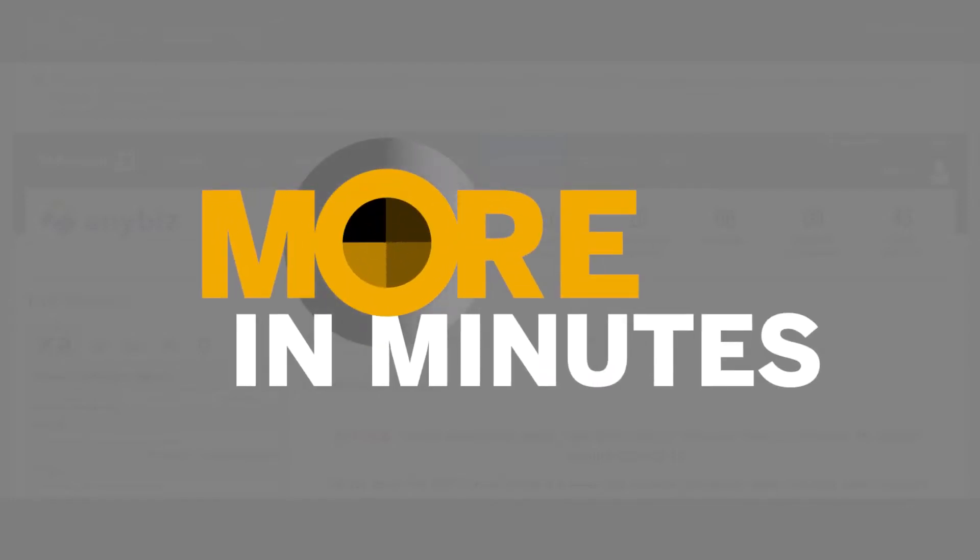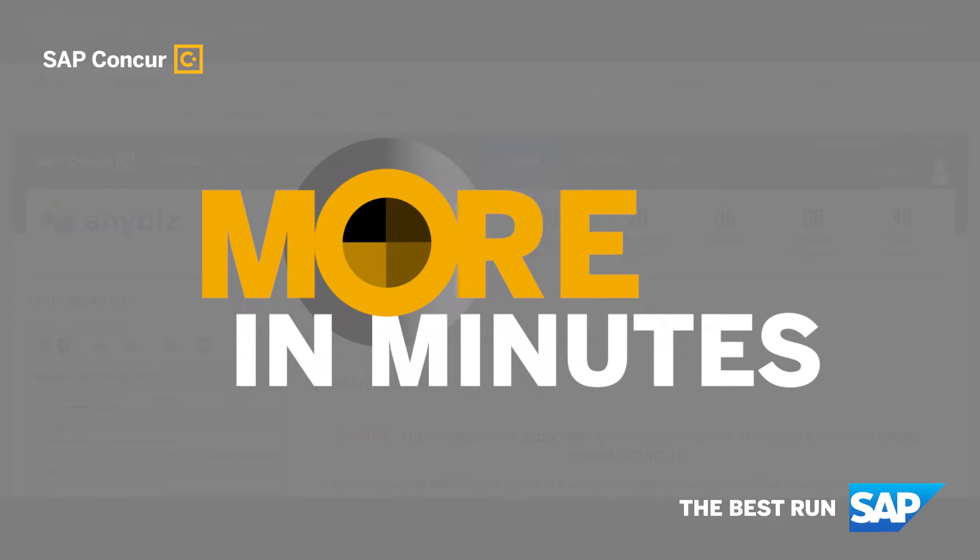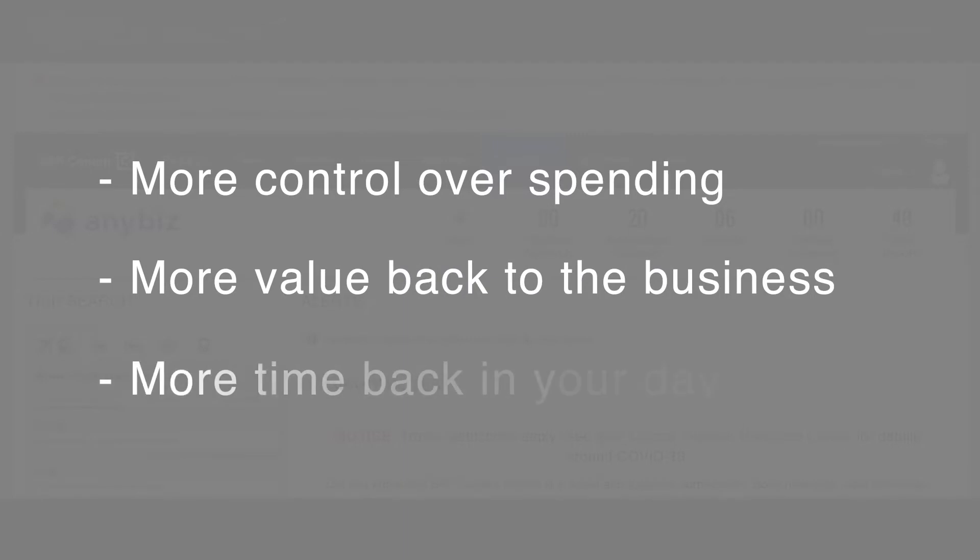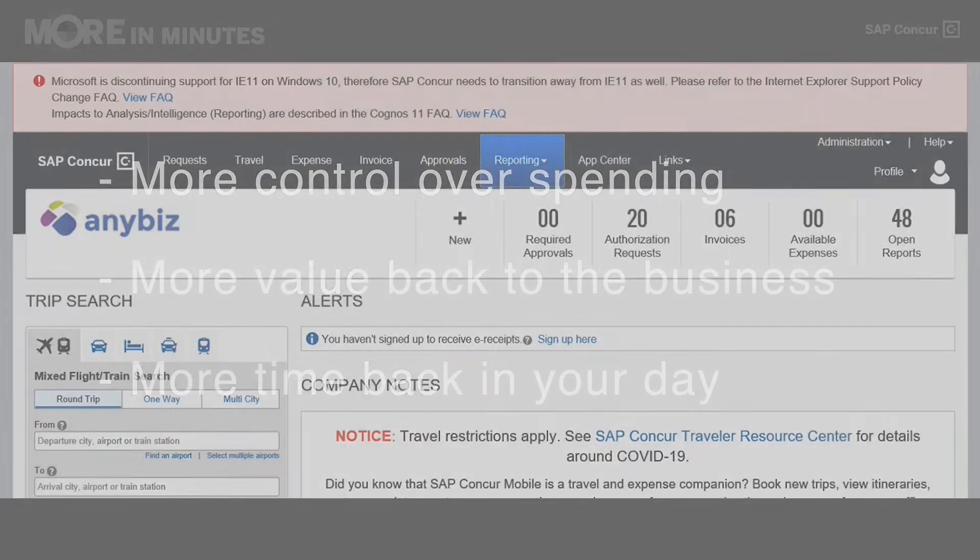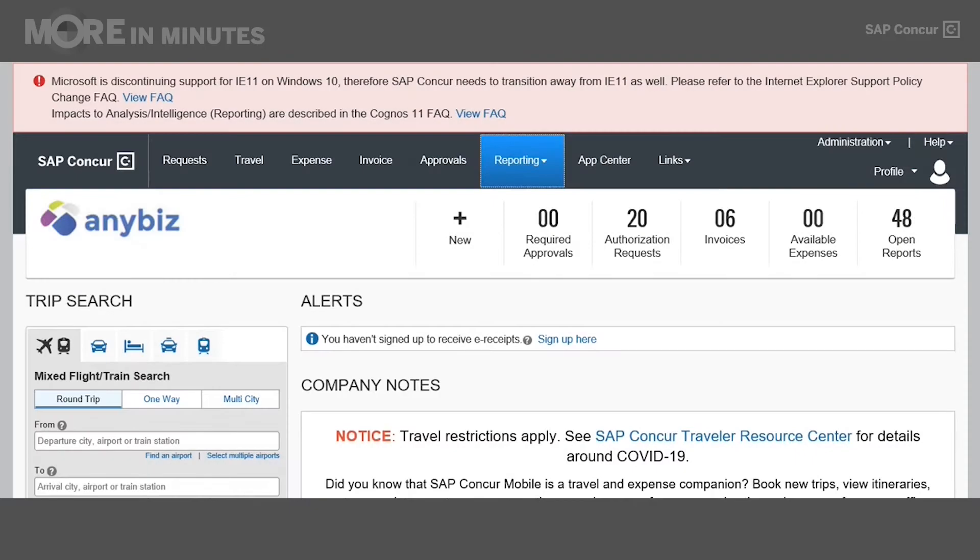The More in Minutes series gives you a quick hit, easy-to-apply tips for getting a little bit more out of SAP Concur solutions than you already have, so you can bring more control over spending, more value back to the business, and get more time back in your day. In this More in Minutes video, we're going to look at how to get started with intelligence. Let's dive in.